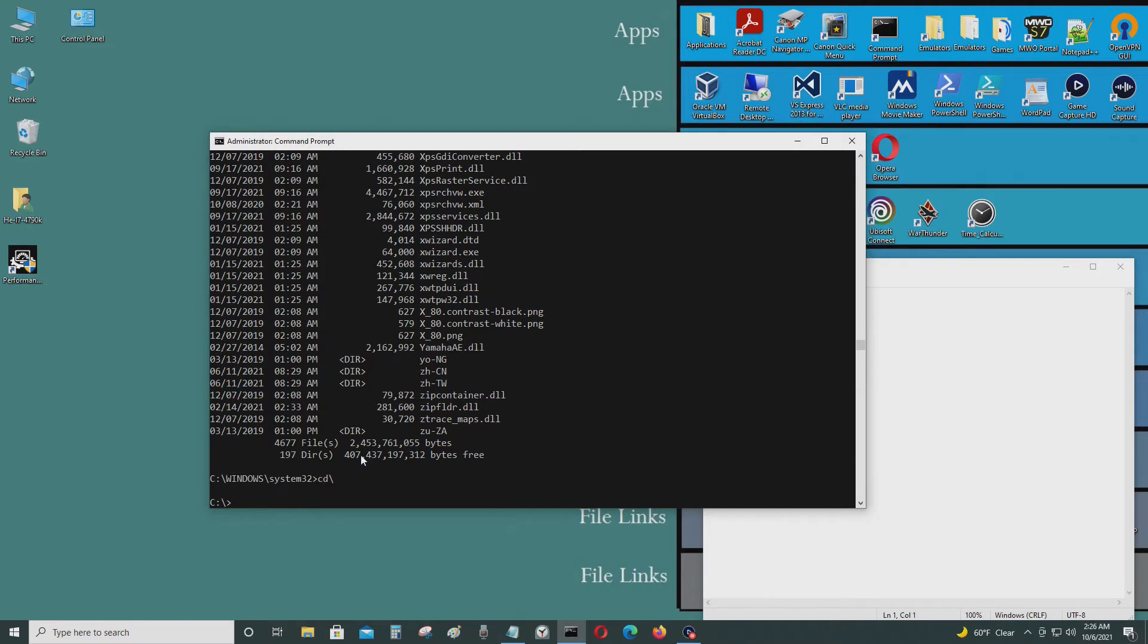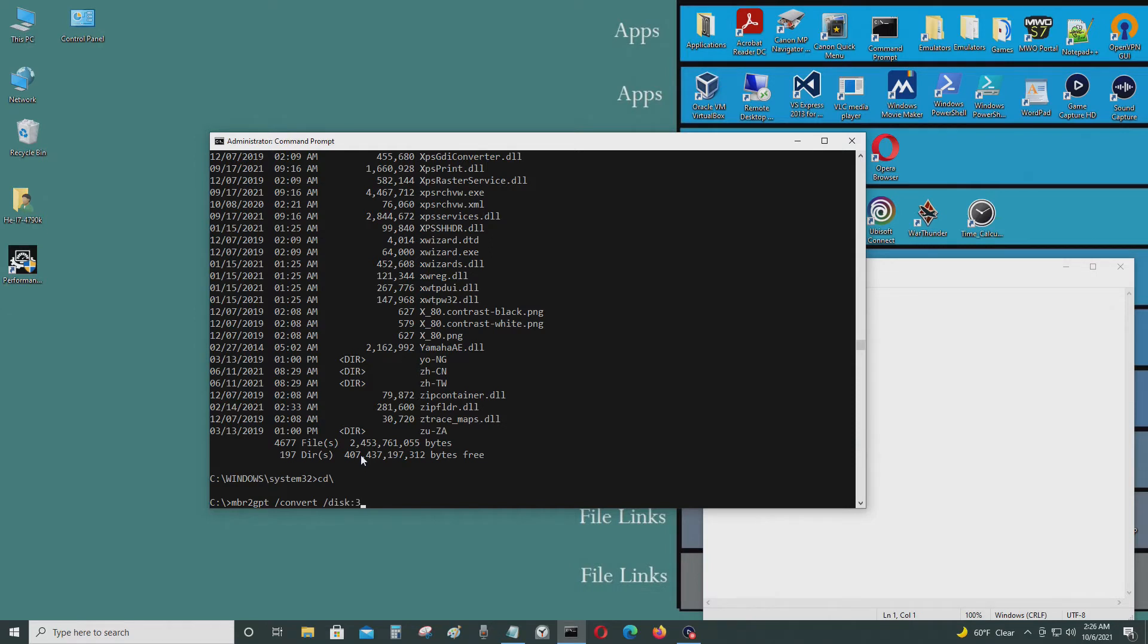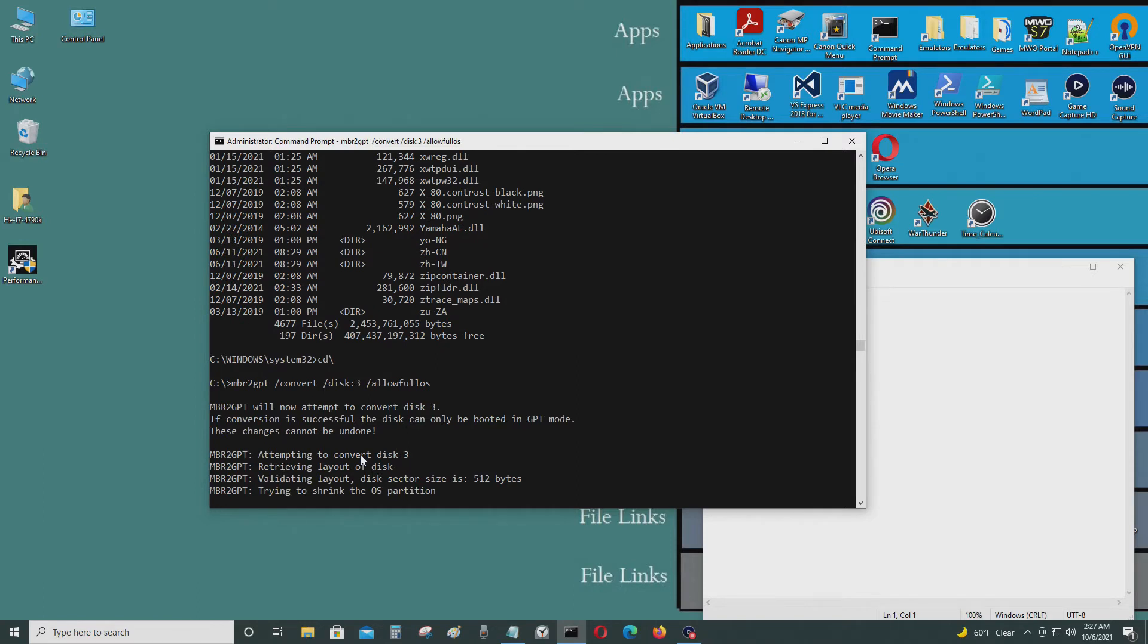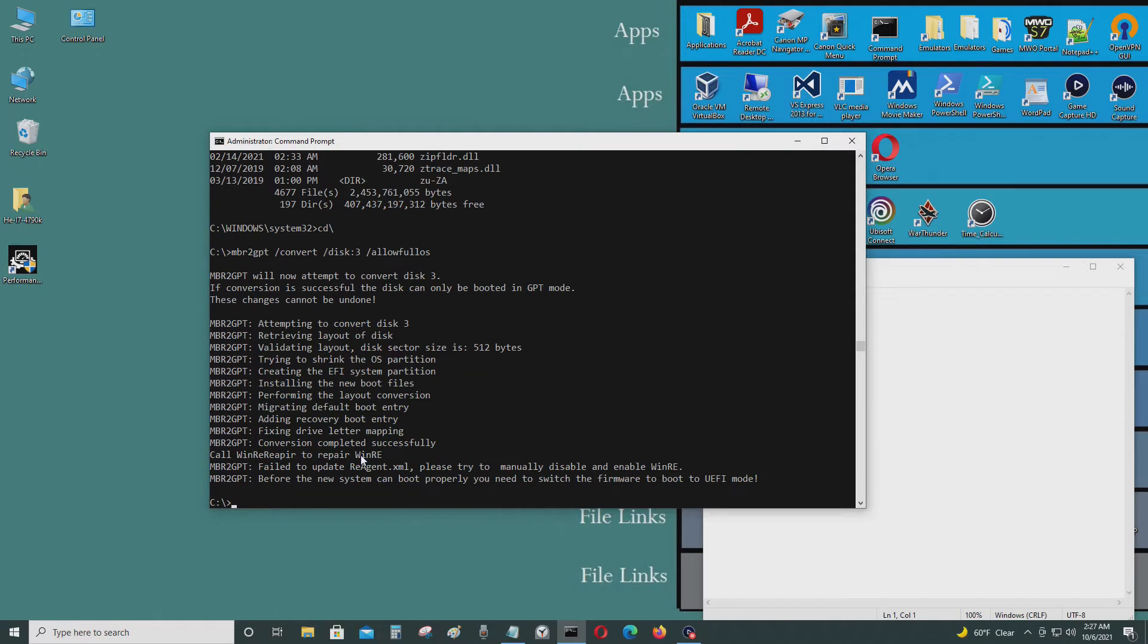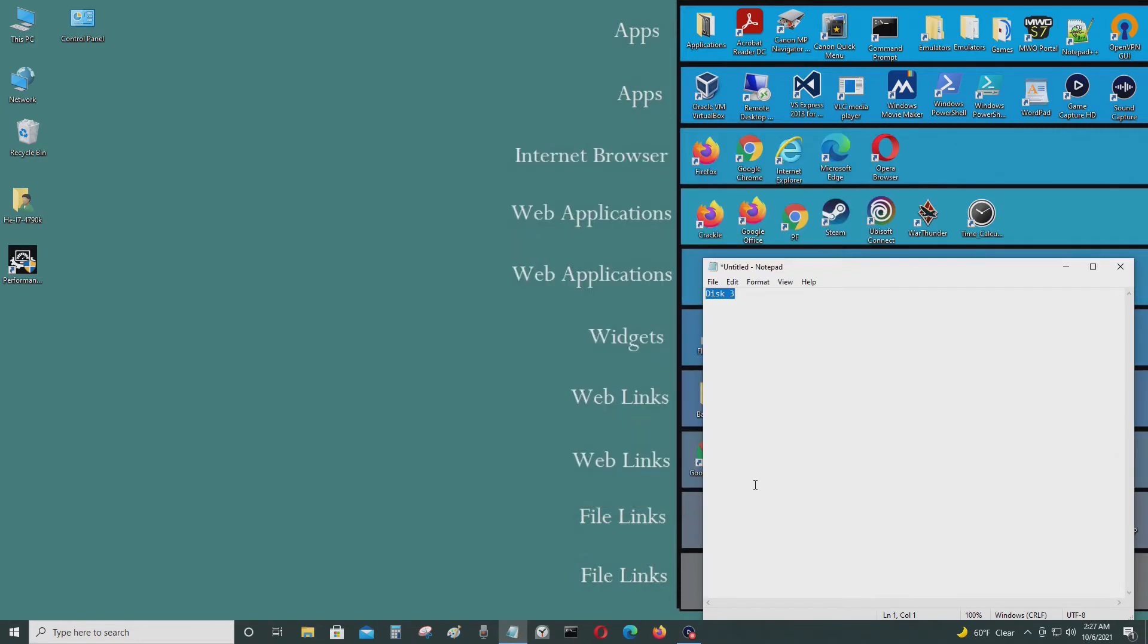Let me type MBR2GPT convert disk 3, allow full OS. Make sure UEFI is enabled in your BIOS, and I'm gonna show you that next. It works, so it says before the new system can boot properly you need to switch the firmware to boot to UEFI mode. I'm gonna show you that next, so I need to restart my computer.